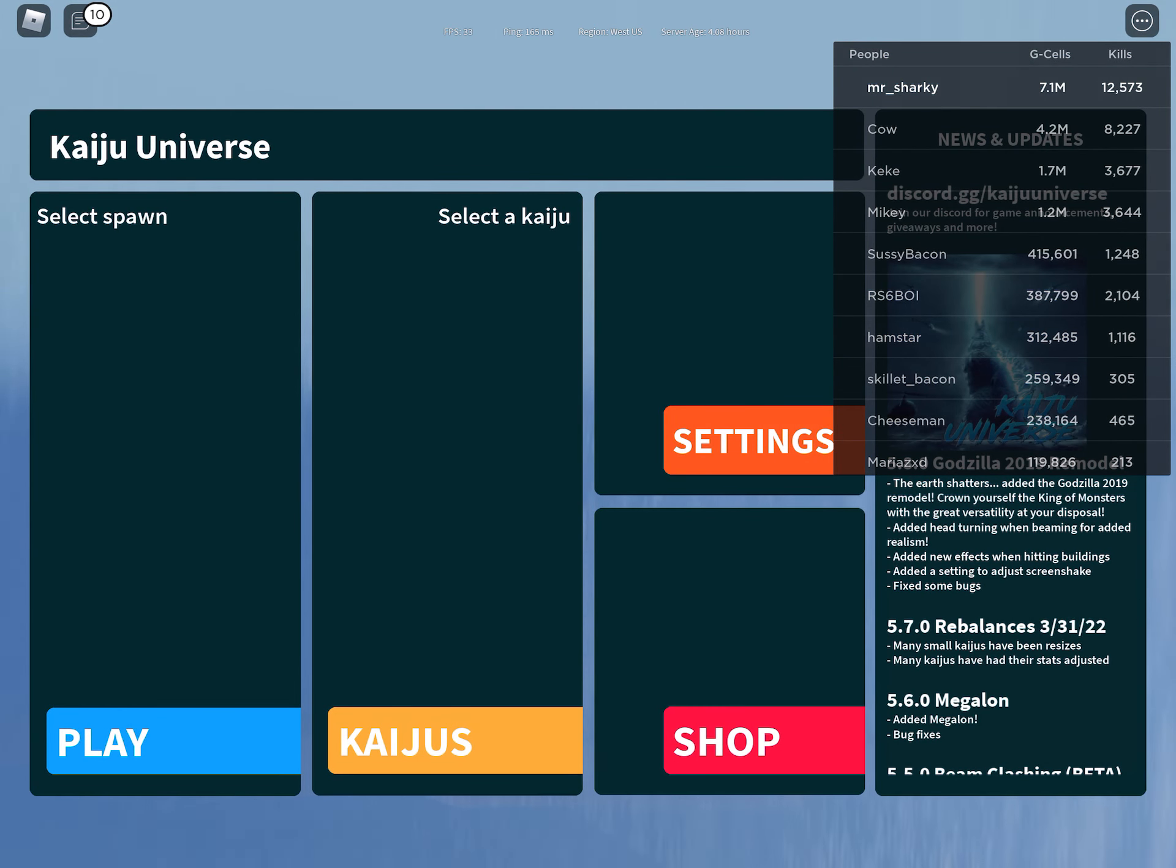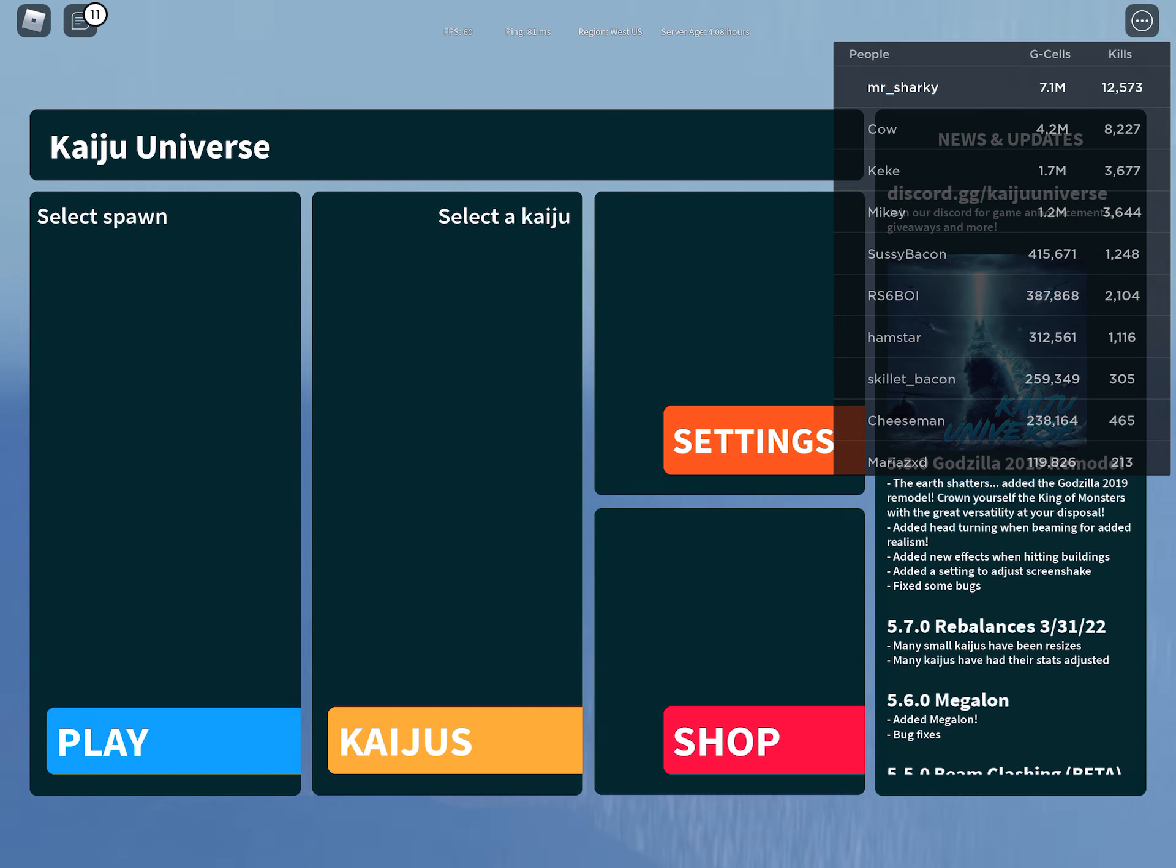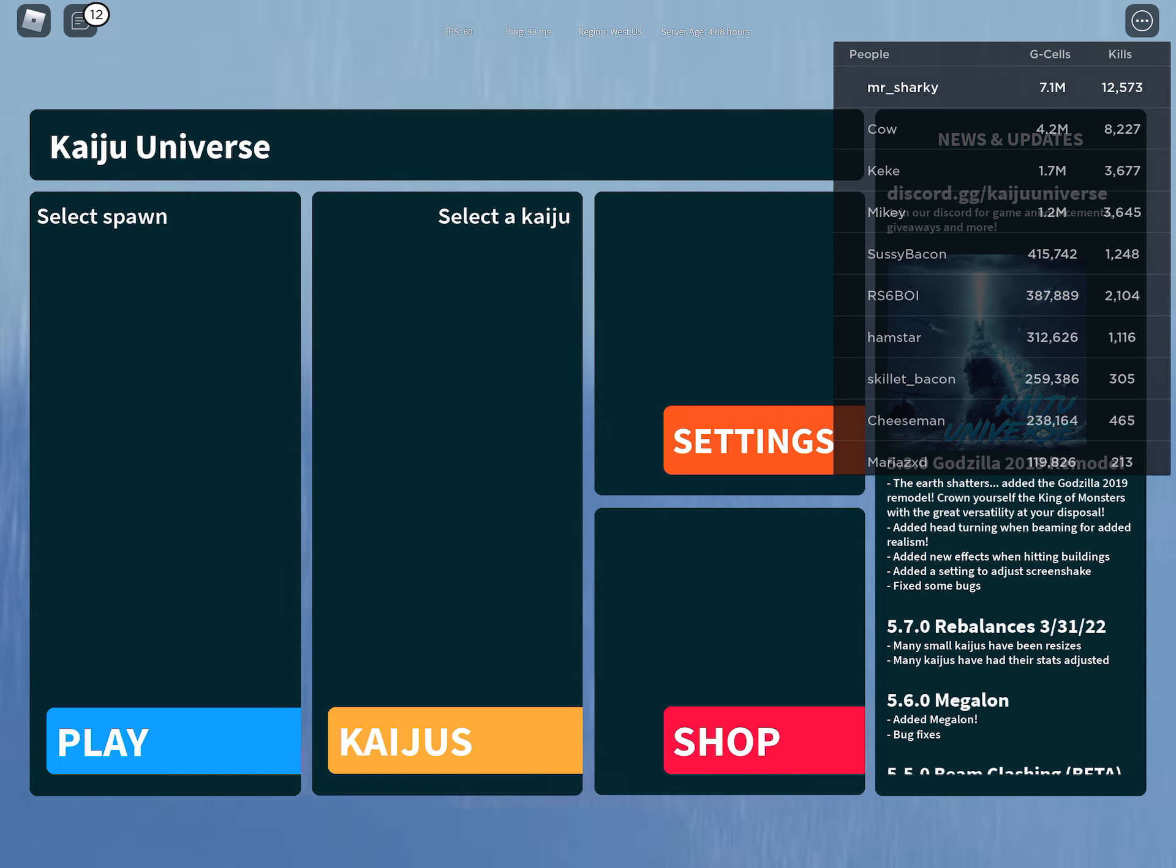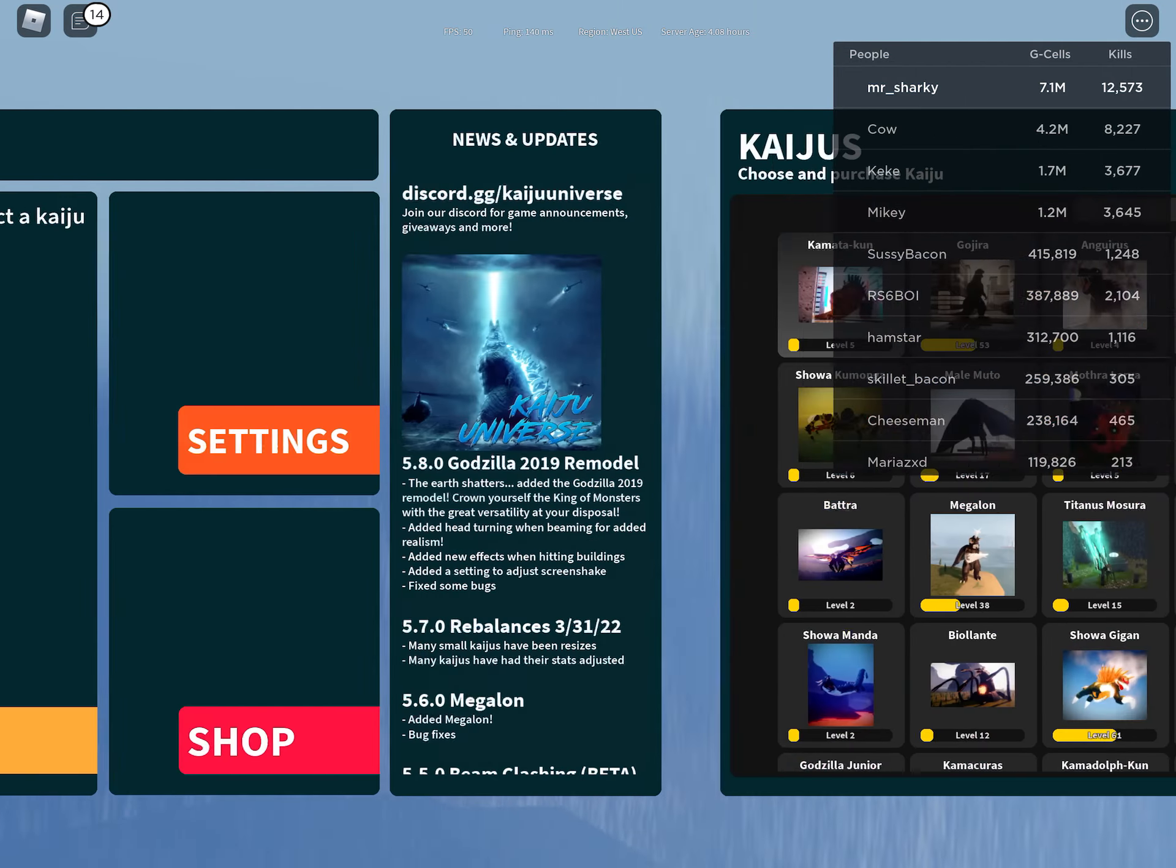Welcome back to another video guys. Today I'm showing the top five strongest land kaijus in Kaiju Universe. Now I'm not going to actually show them because I have really bad wifi right now, so let's get to it.